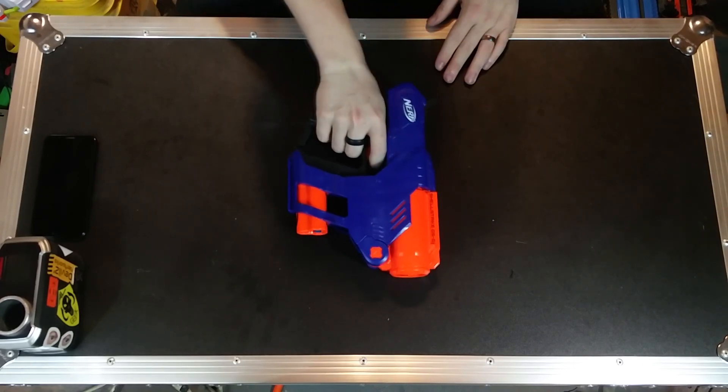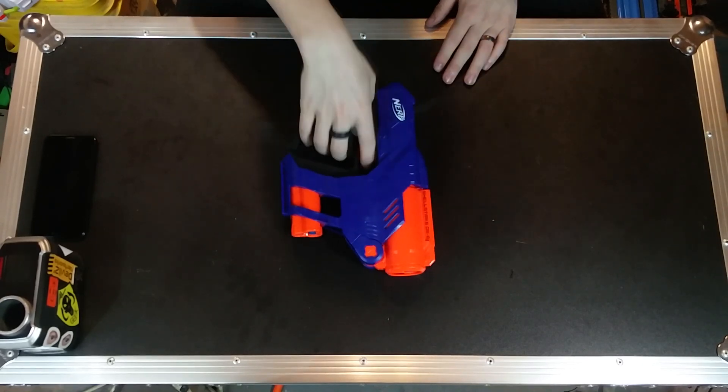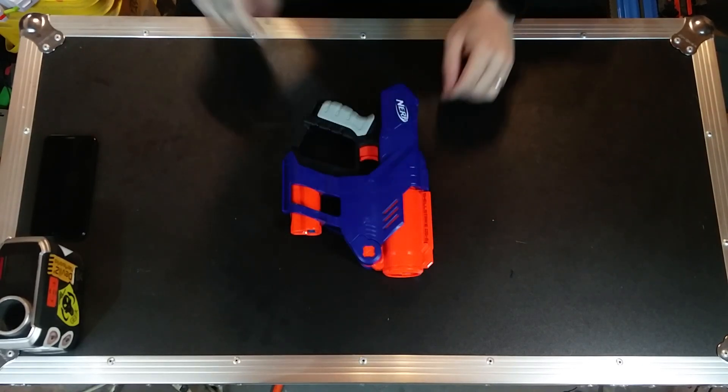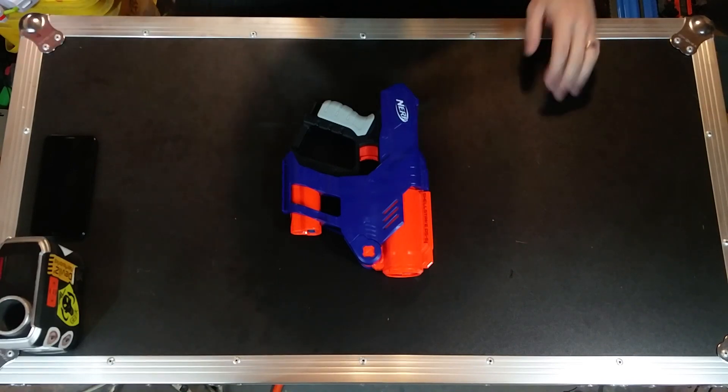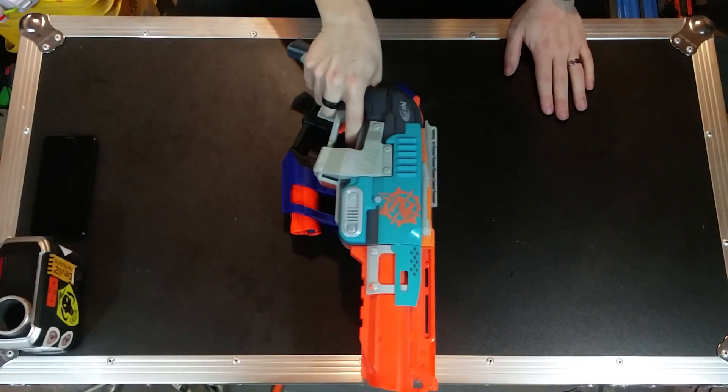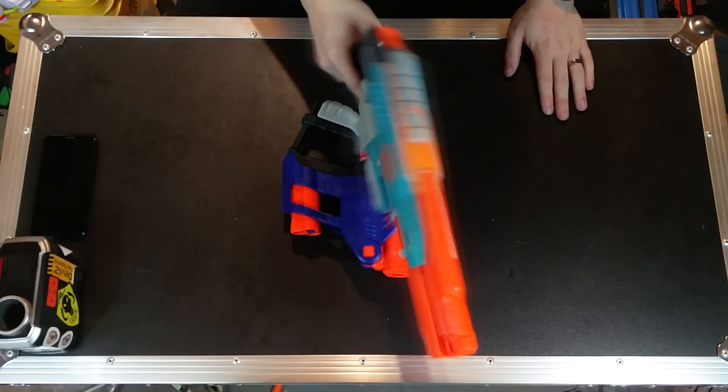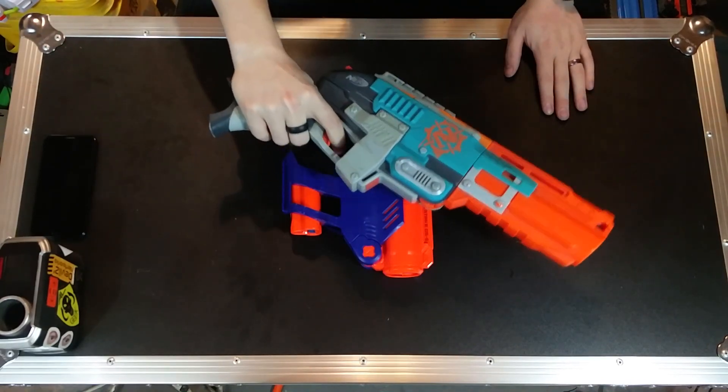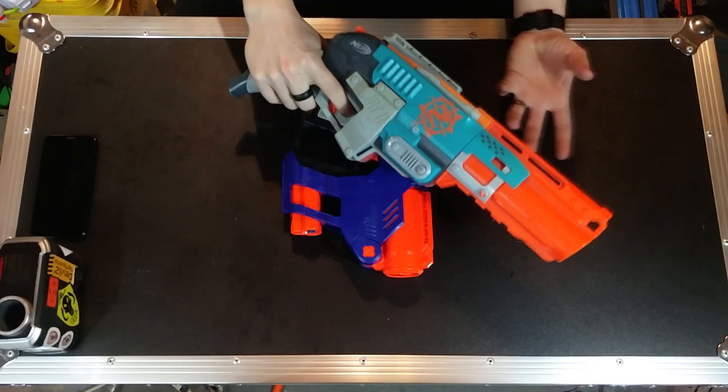I mean this thing is about two hands big where the sledgefire was much longer, but then again the sledgefire was going for a more shotgun look.